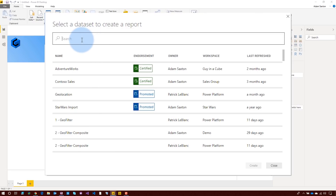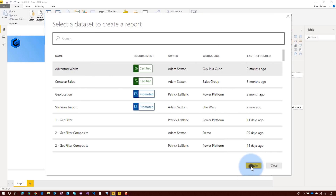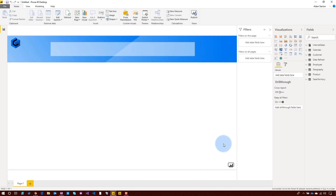The idea of a shared data set is just that. I can take this data set — we'll say AdventureWorks, that's in the Guy in a Cube workspace — and say Create. Now I'm connected to that data set and I can create my report. The cool thing about shared data sets now is that I can publish this report and put it in a different app workspace. I can break down the barrier of where the data set is versus where the report is — I can have a report in one workspace and that data set in another workspace.